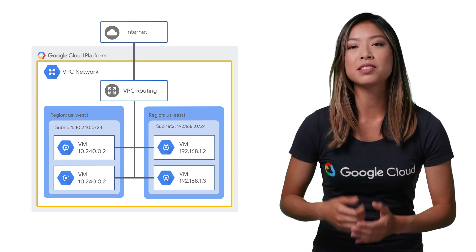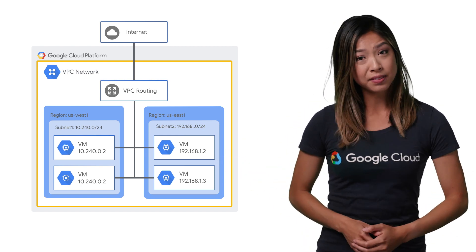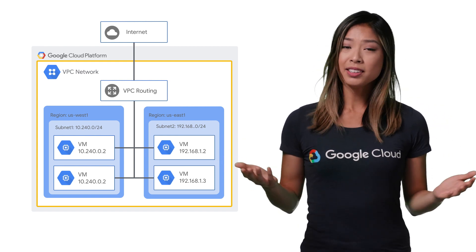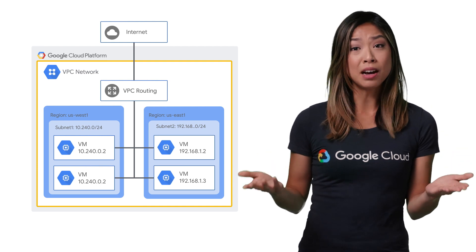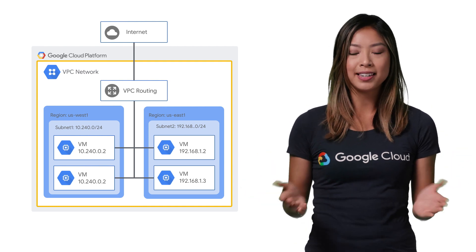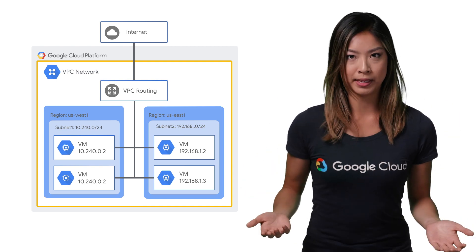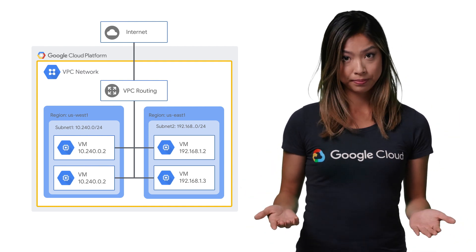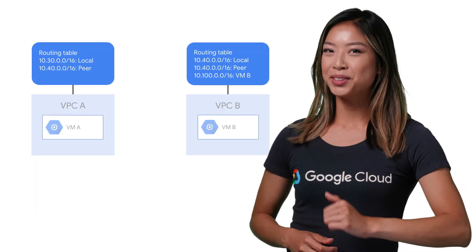Even though some routes can be applied selectively, the routing table for a VPC network is defined at the global VPC network level. Let's take a closer look.